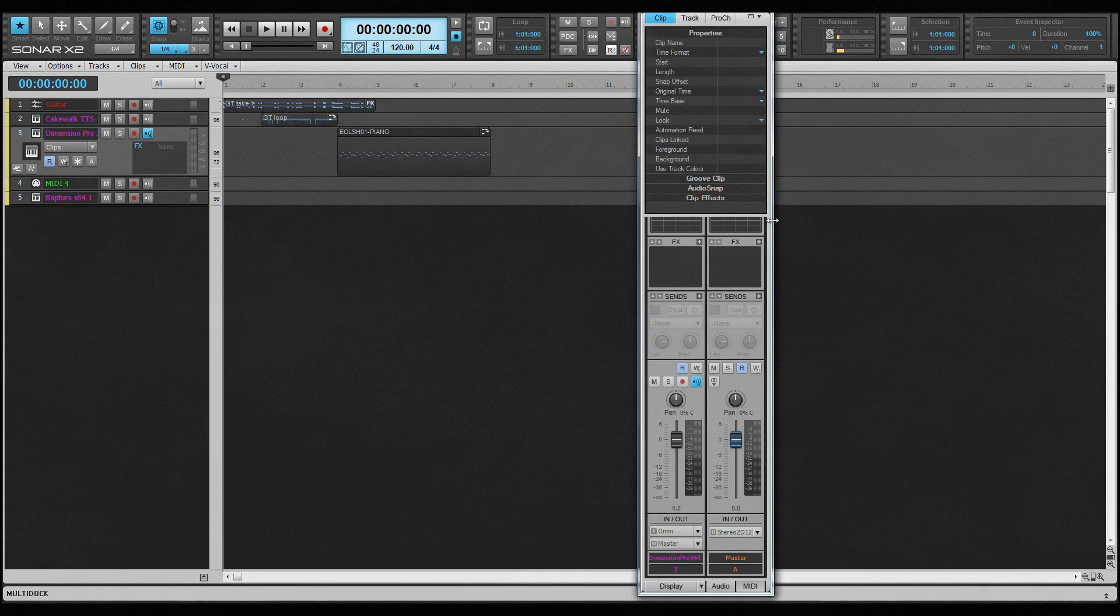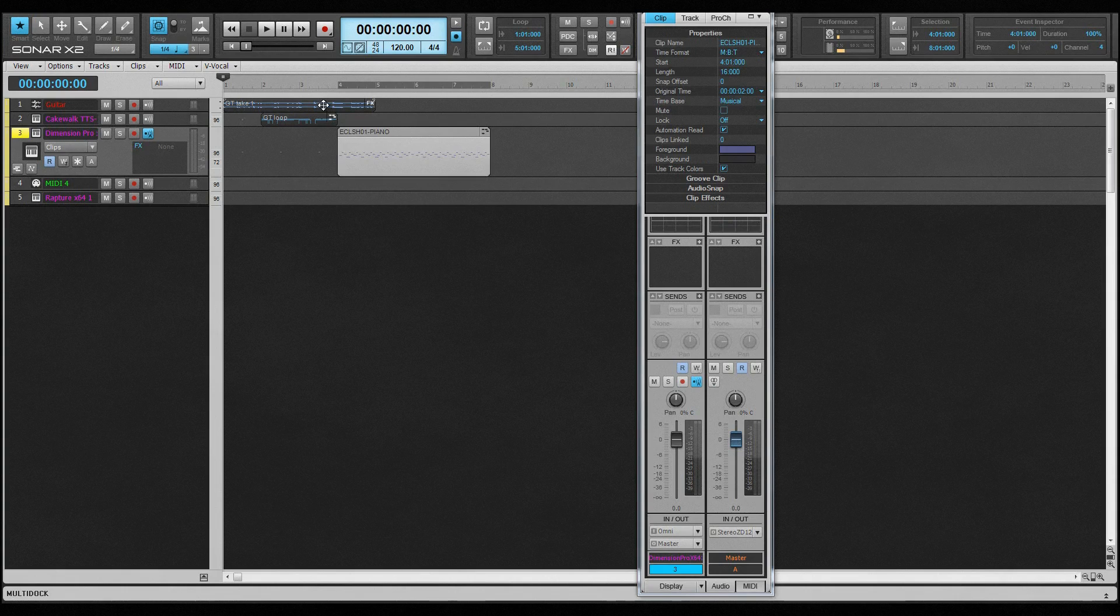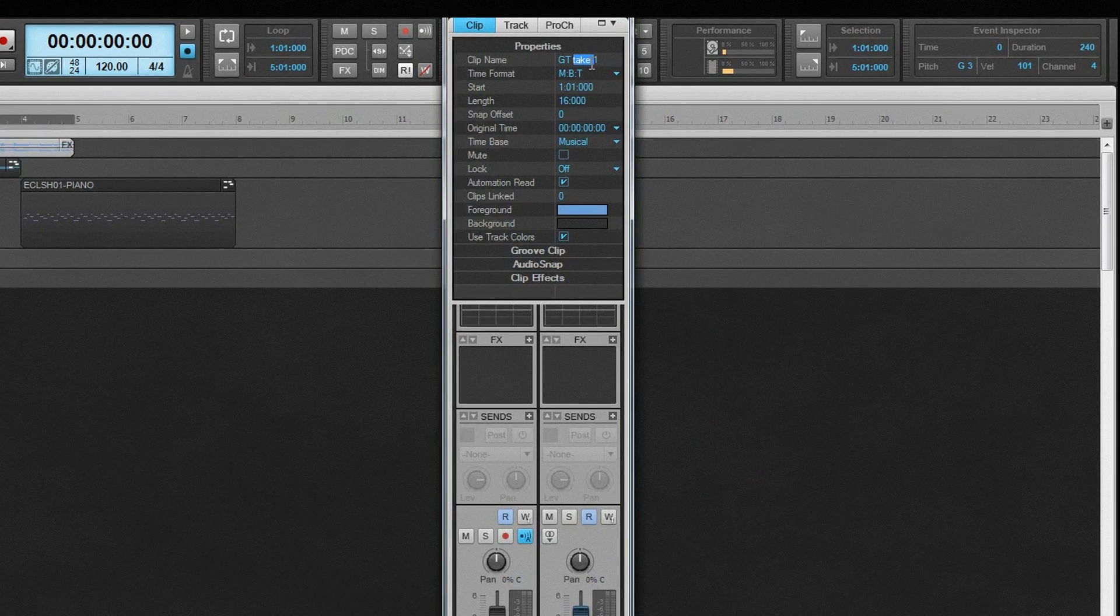This brings the Clip Properties inspector into focus. If a clip is already selected, its properties are automatically displayed and can be edited here. Click on a clip to select it and change the focus to that clip.